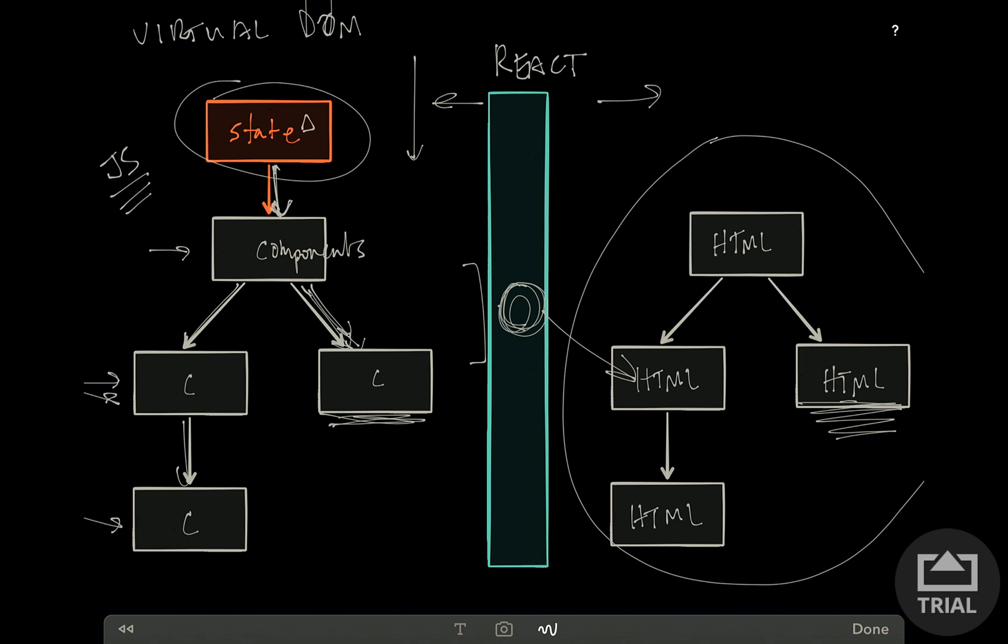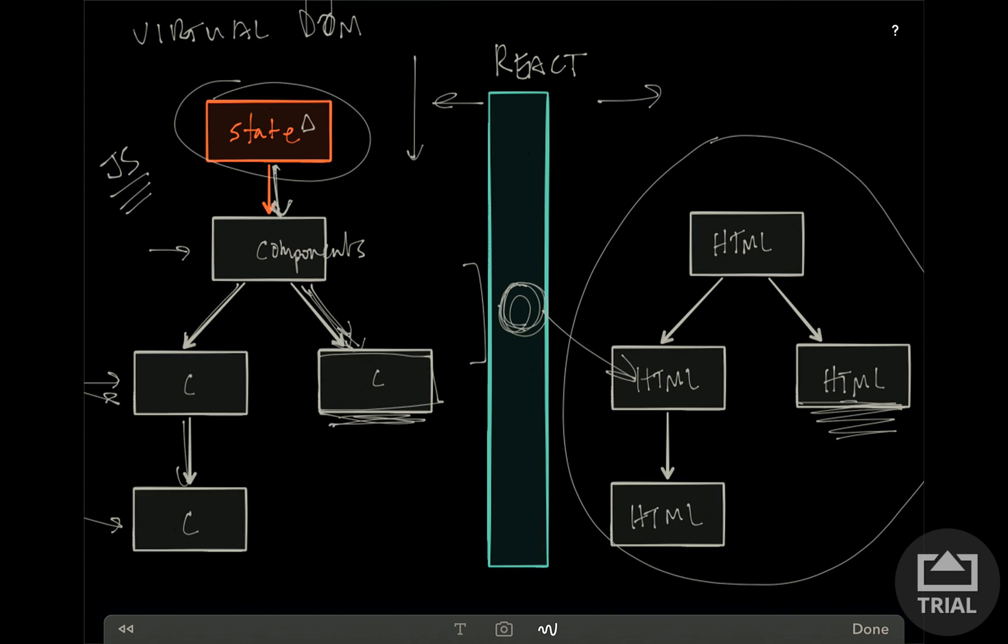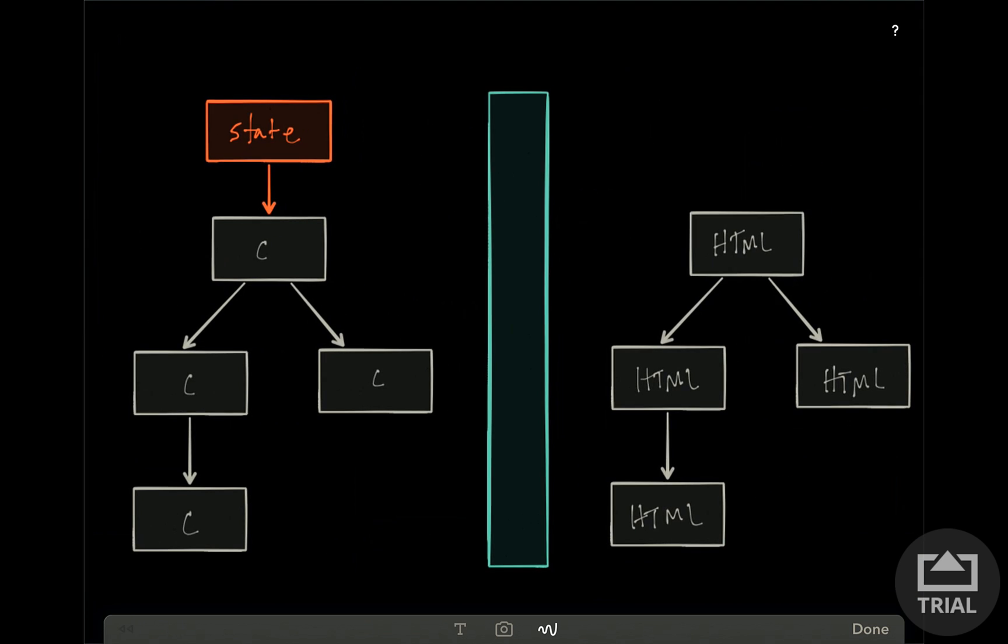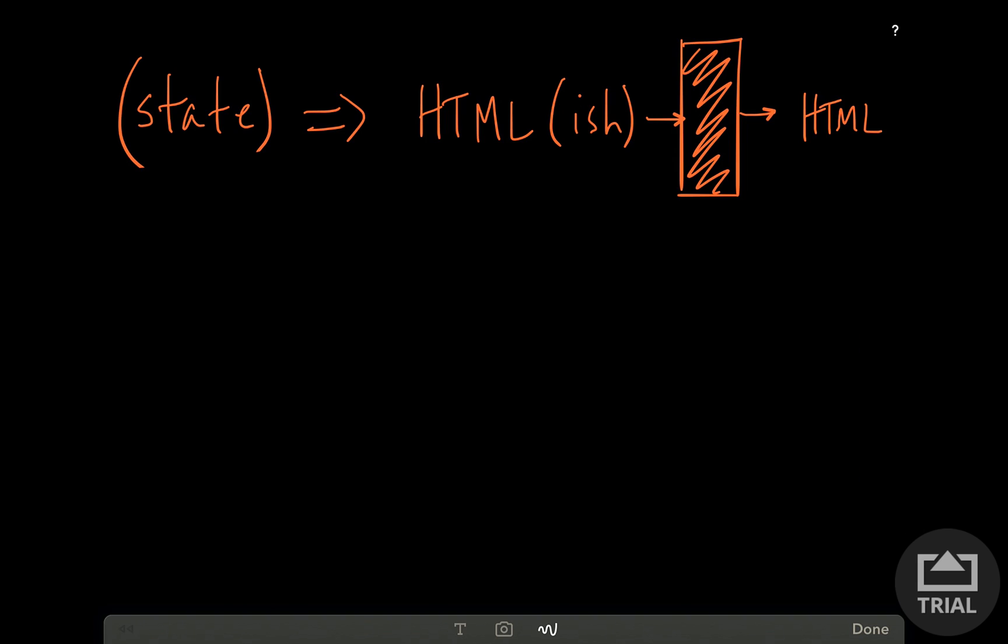So what it means is when you write your components, you expect that they will get the updated state whenever the state changes. And because of that, you can actually think of your components in a functional programming paradigm. You can think of them as a function that takes in state and outputs HTML-ish, what you want it to look like. So you write your components and you tell them what they should look like based on the state. And React's going to actually make the changes on the DOM, so you don't have to worry about it.